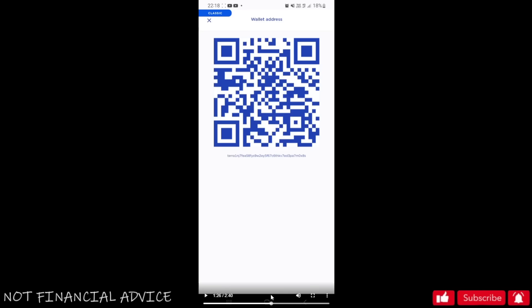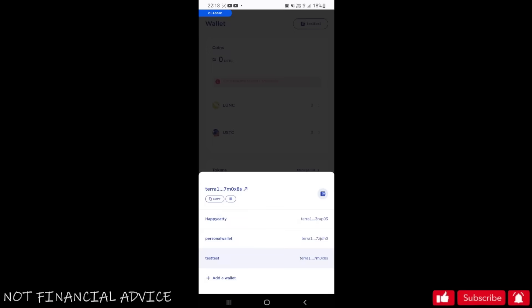And you can copy this with ease from the home screen. There's no memo required for your TerraStation wallet because you own it solely - the wallet is solely yours, you own the keys, you own the mnemonics, it's your crypto when it's in there. So you've done all of that, you can copy it from there as I'm doing.